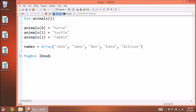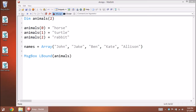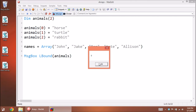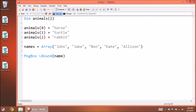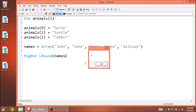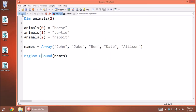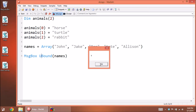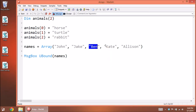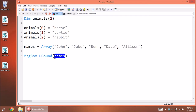Starting this, you'll see it begins at index zero and loops through, increasing i by one each time — going through Jake all the way to Allison. If you use LBound on the 'animals' array it will give us zero, because that is the starting position. Using UBound on 'names' gives us four, since that array has indices zero through four. So LBound and UBound are great for cycling through and finding out the length of your array.